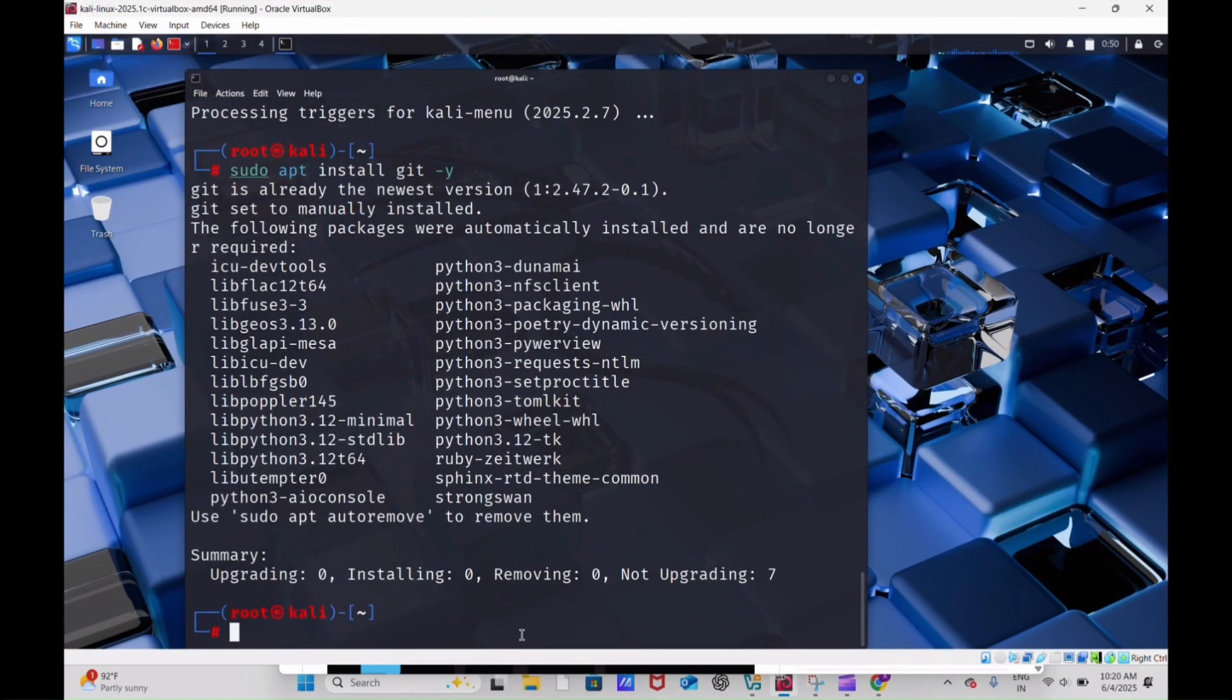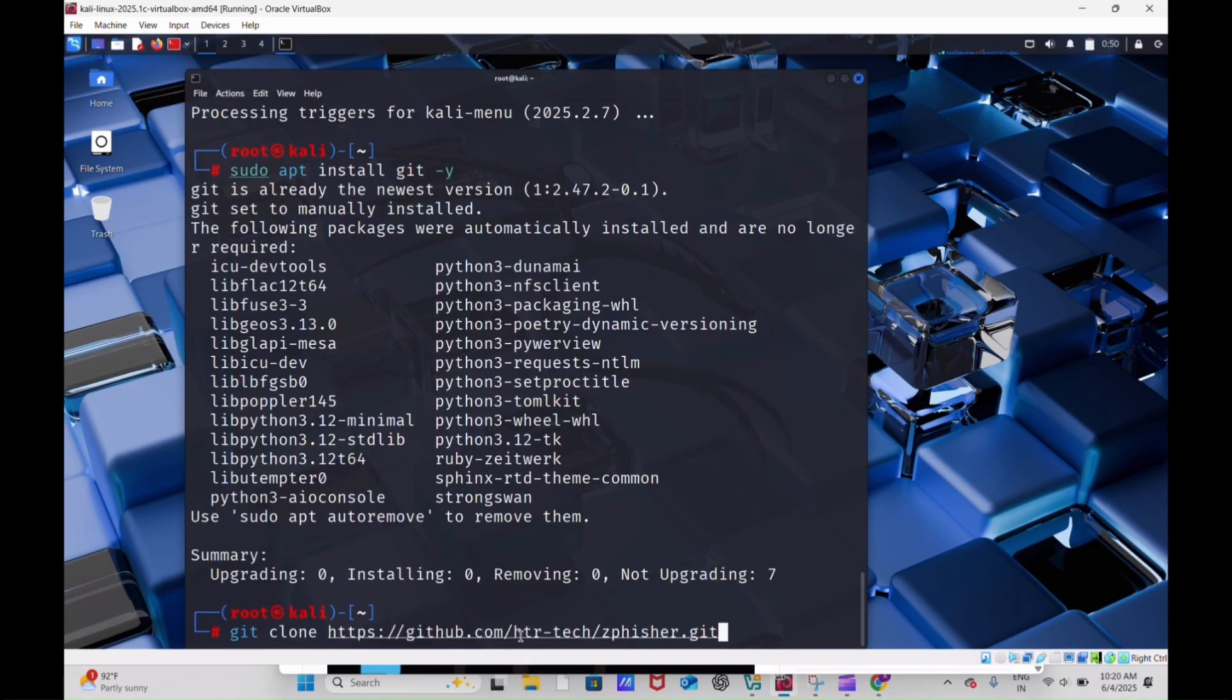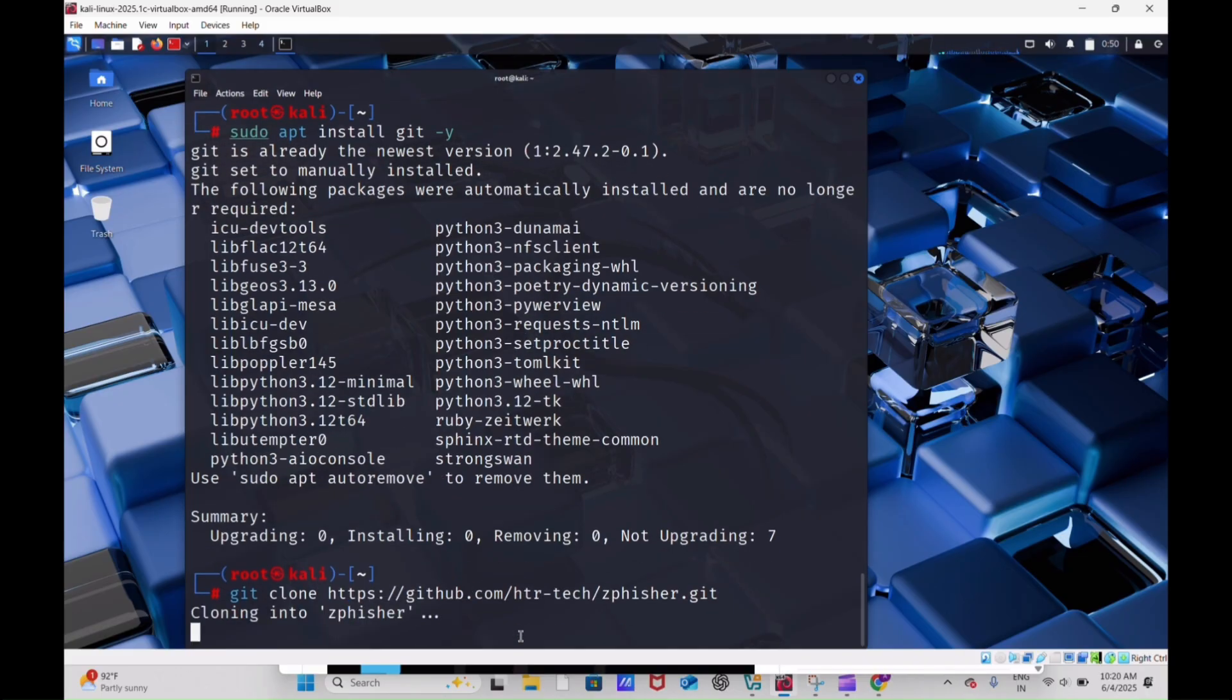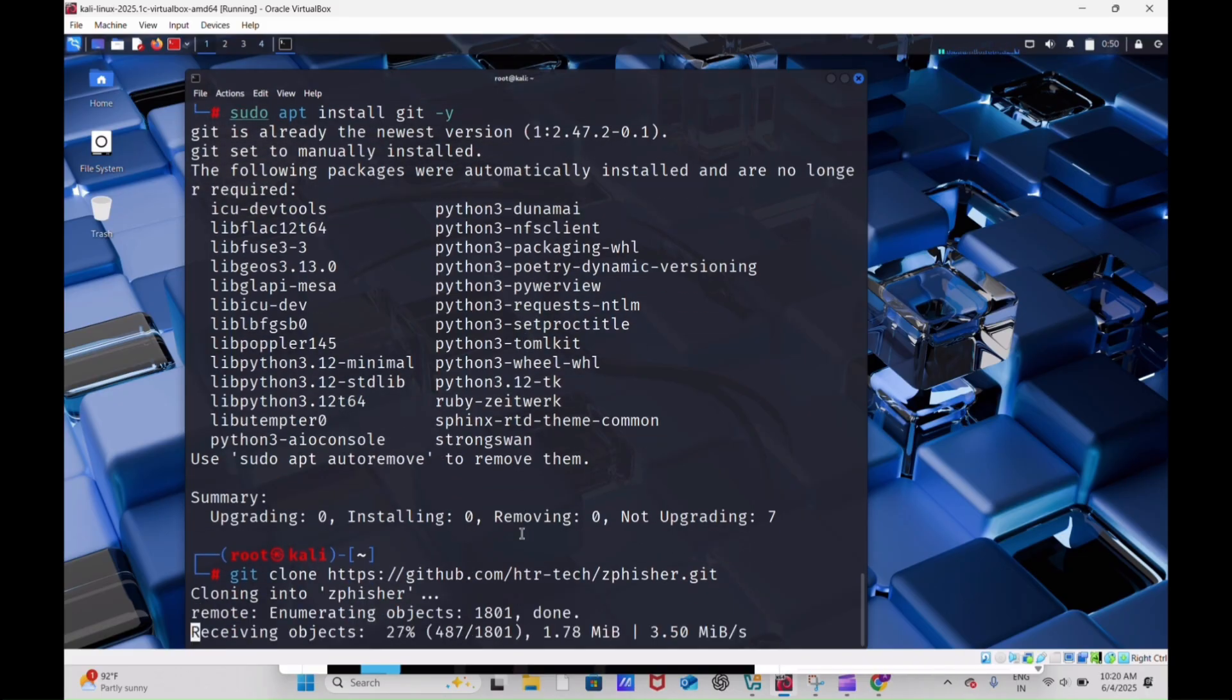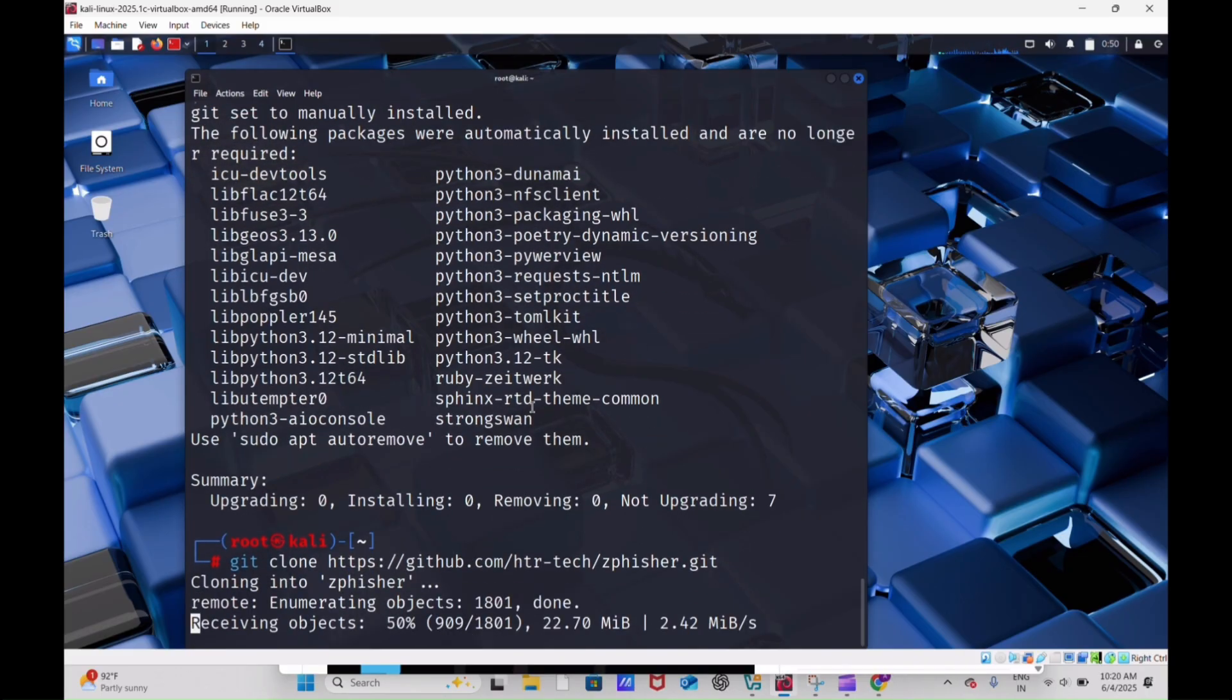Come back to our terminal and enter git clone, paste your code here. This will clone the Zphisher from GitHub to your terminal.